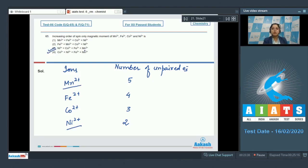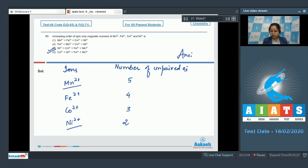The highest spin-only magnetic moment is observed in Mn2+ and the least spin-only magnetic moment is observed in Ni2+. That means the correct answer is option number 3. Moving to next question, which is question number 66.